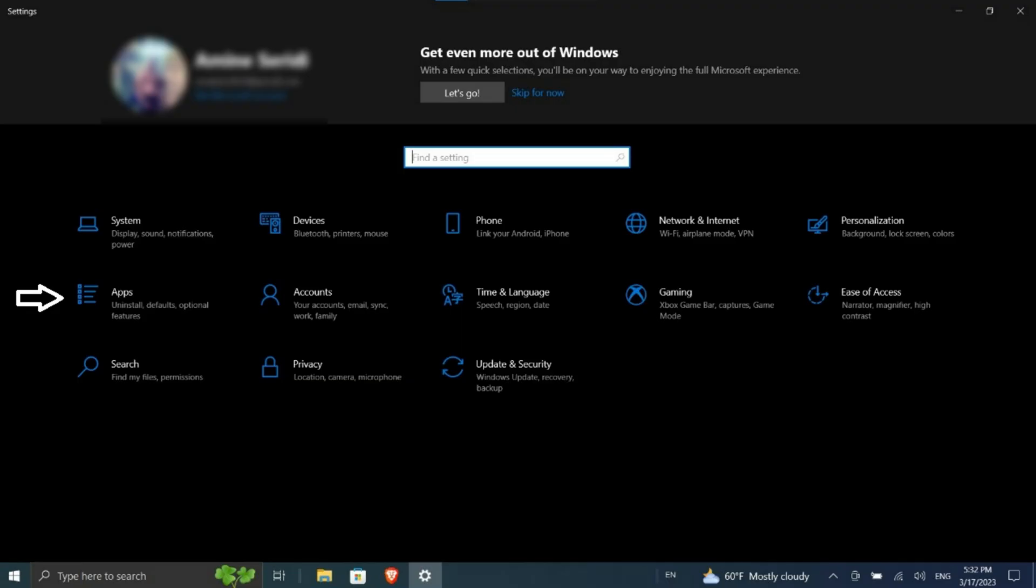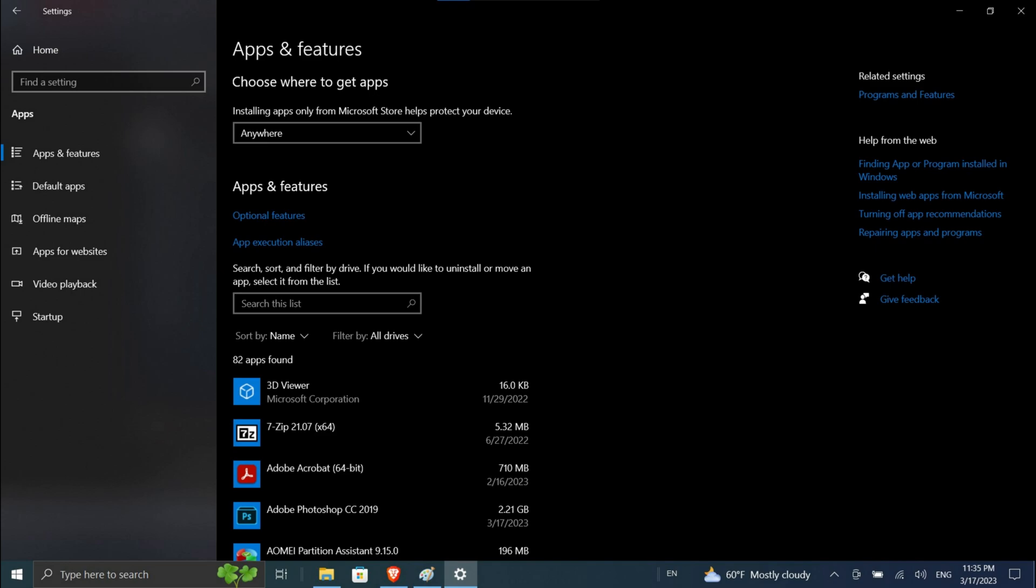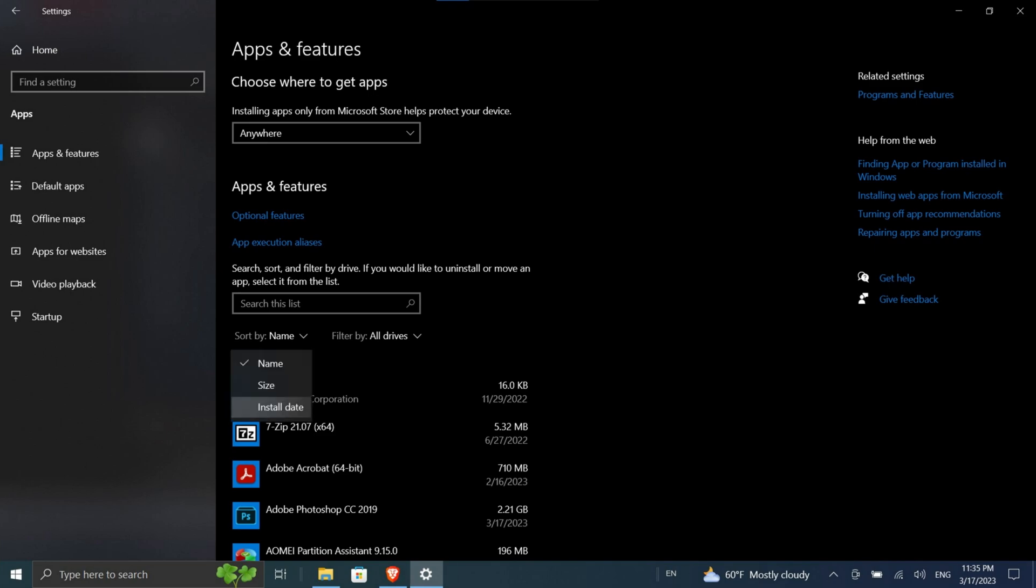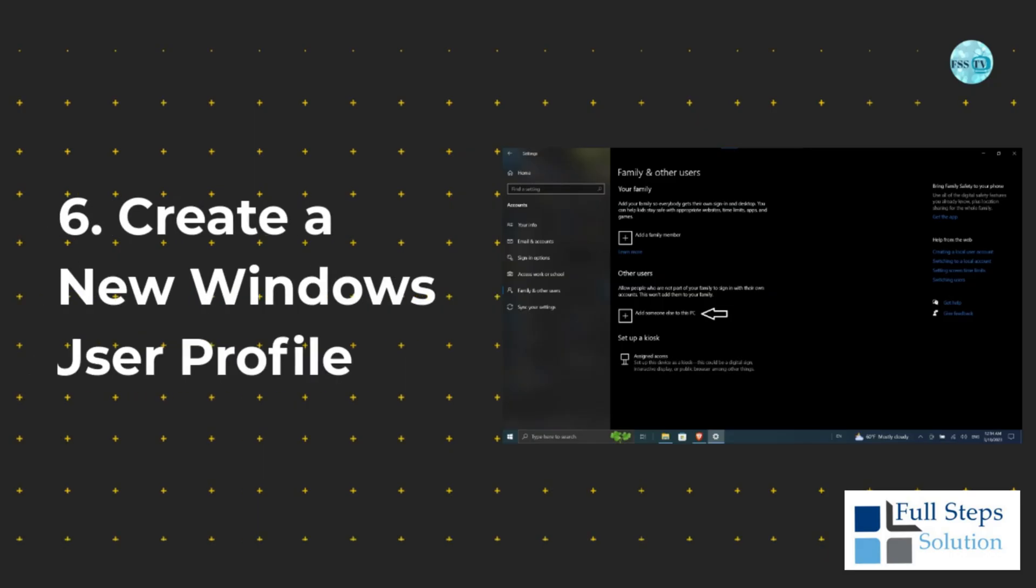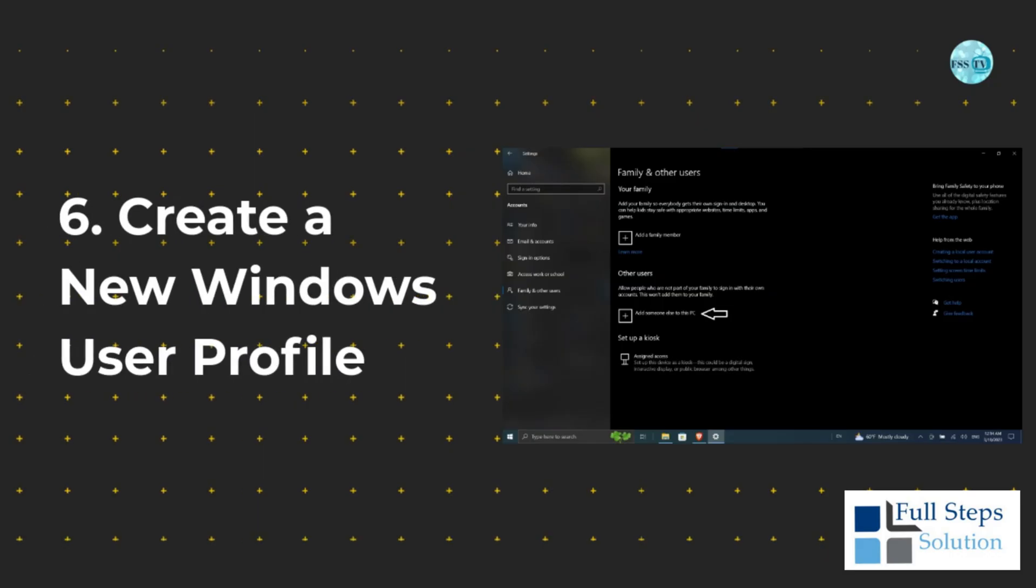Click Apps > Apps and Features. Click Sort By and choose Installation Date. Click the offending app and click Uninstall. You may need to restart your system for the changes to take full effect.